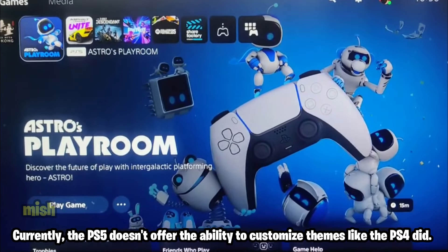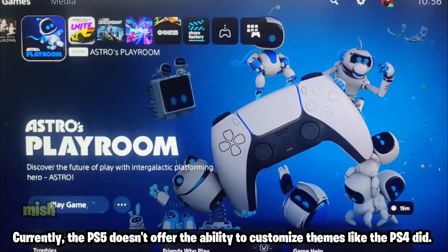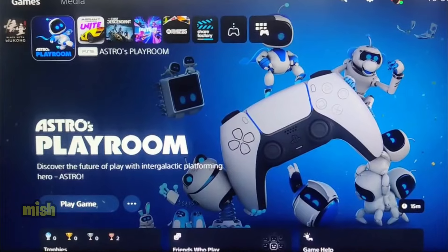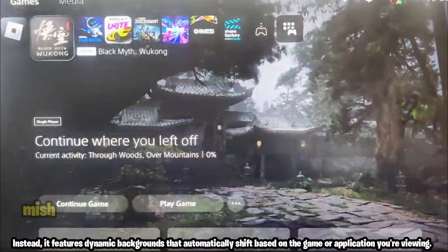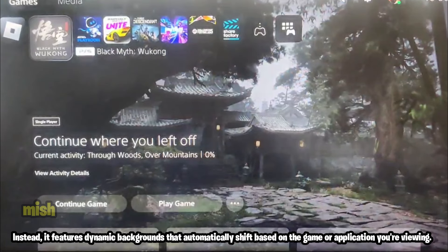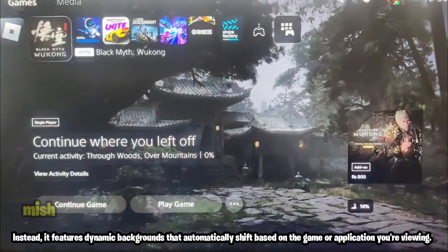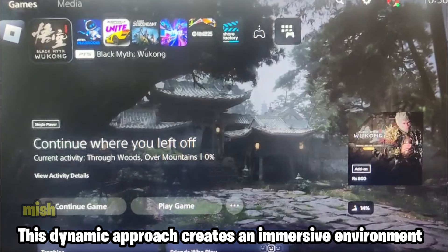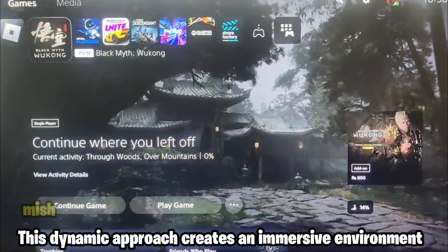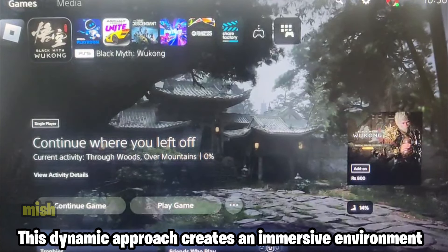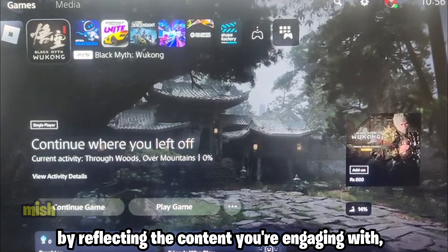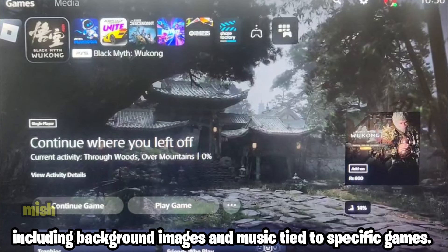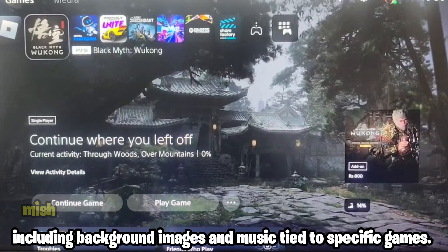Currently, the PS5 doesn't offer the ability to customize themes like the PS4 did. Instead, it features dynamic backgrounds that automatically shift based on the game or application you're viewing. This dynamic approach creates an immersive environment by reflecting the content you're engaging with, including background images and music tied to specific games.